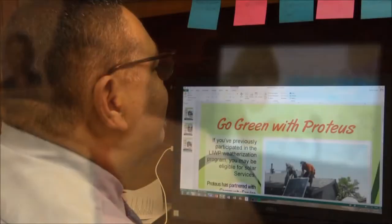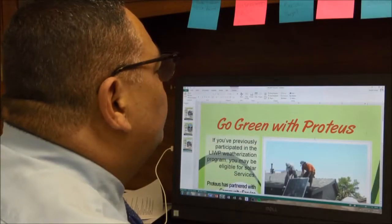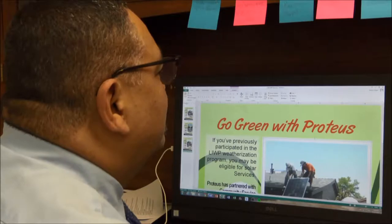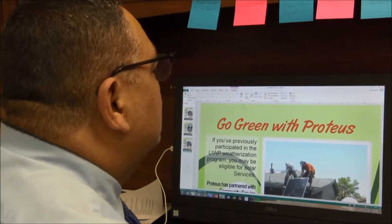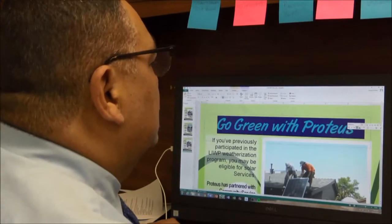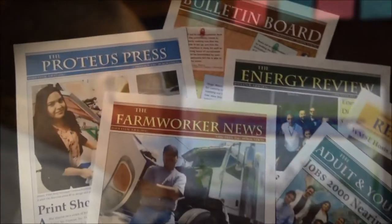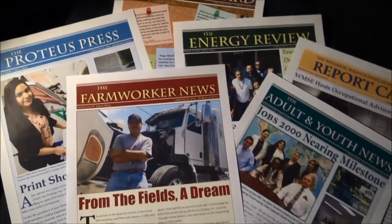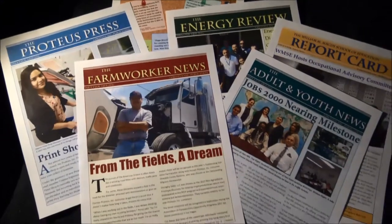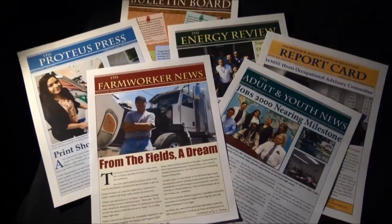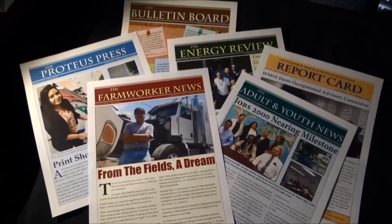I know Ruben and I have both taken on some responsibilities with the marketing committee. Ruben's taken on the newsletter, doing a great job there. We're really looking at the importance of marketing in our everyday work.